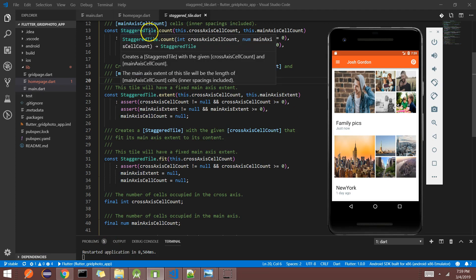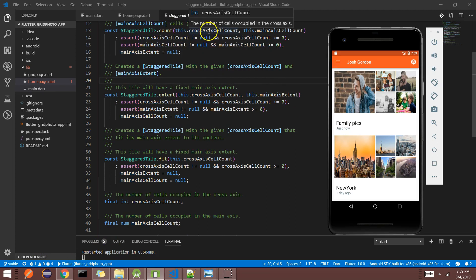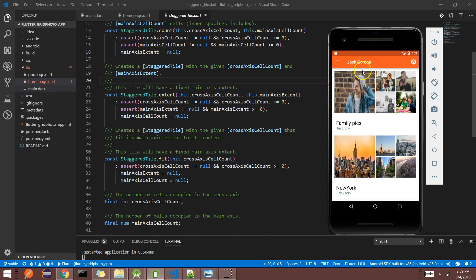In the staggered tile we have three types: extent, fit, and count. When you use count, it has two properties: cross axis cell count and main axis cell count. If you look at the UI, columns represent the cross axis and rows represent the main axis. My first tile occupies two cross axis cell counts and two main axis cell counts, while the smaller tile occupies only one cross axis and one main axis cell count.